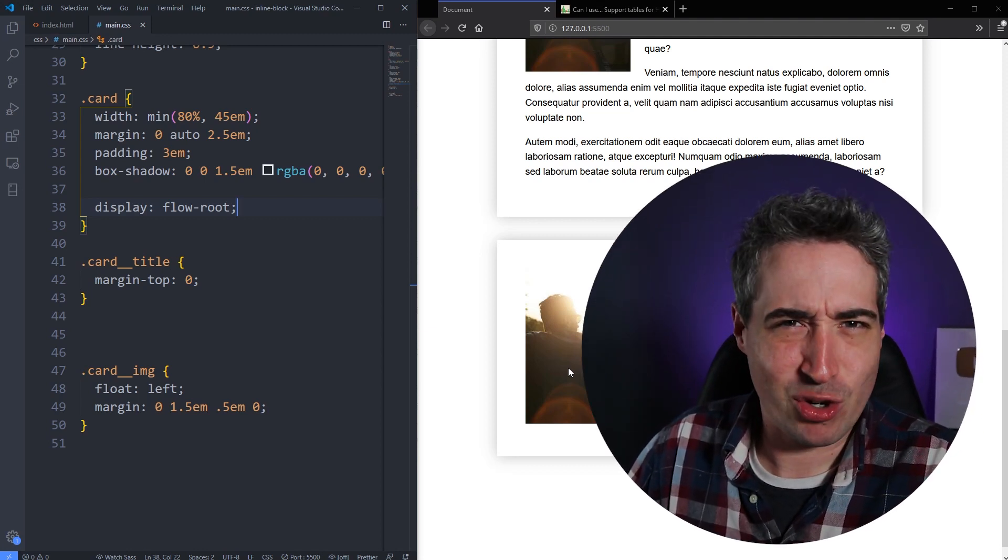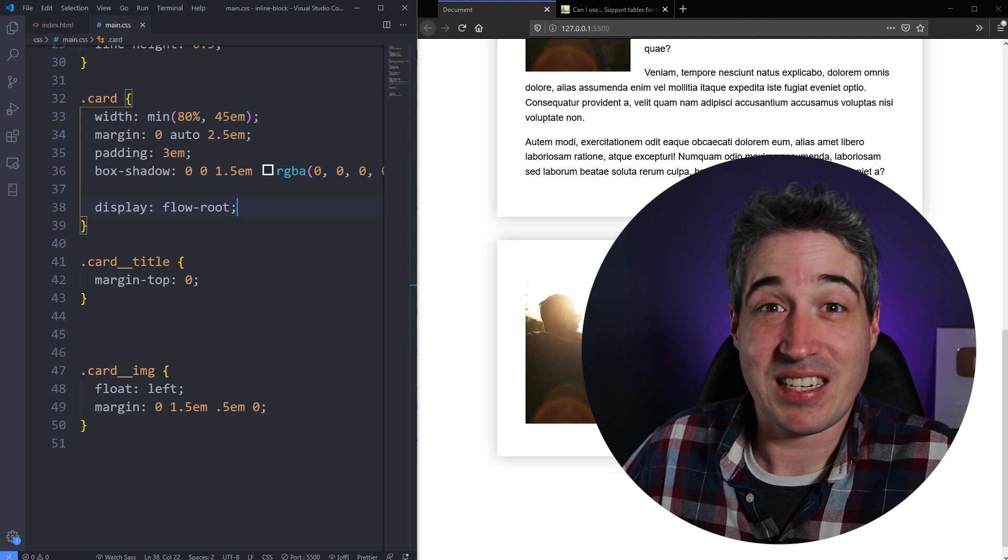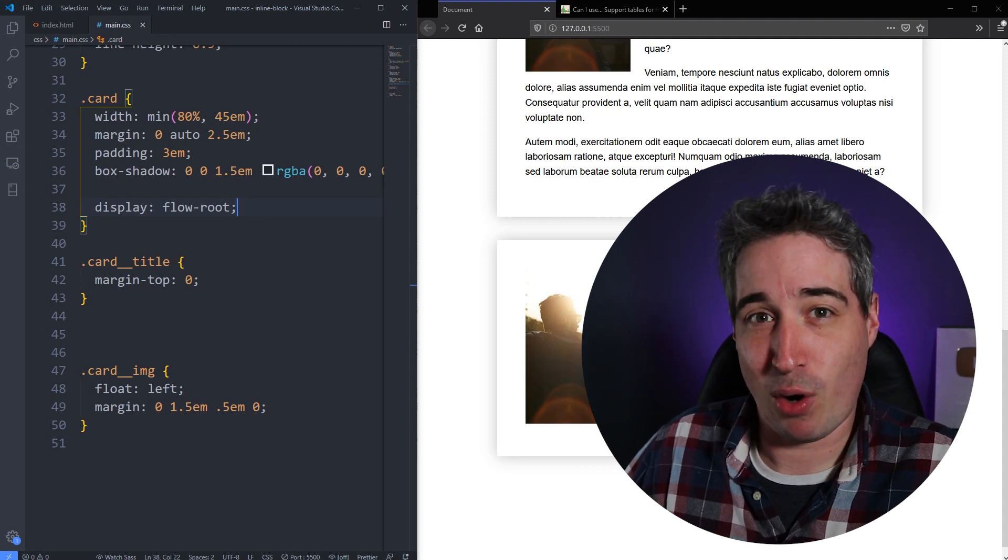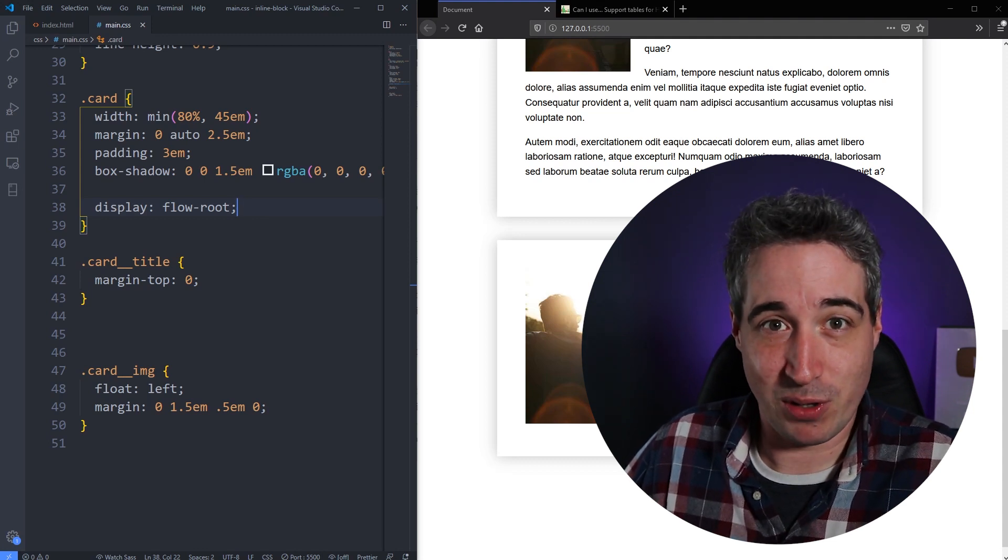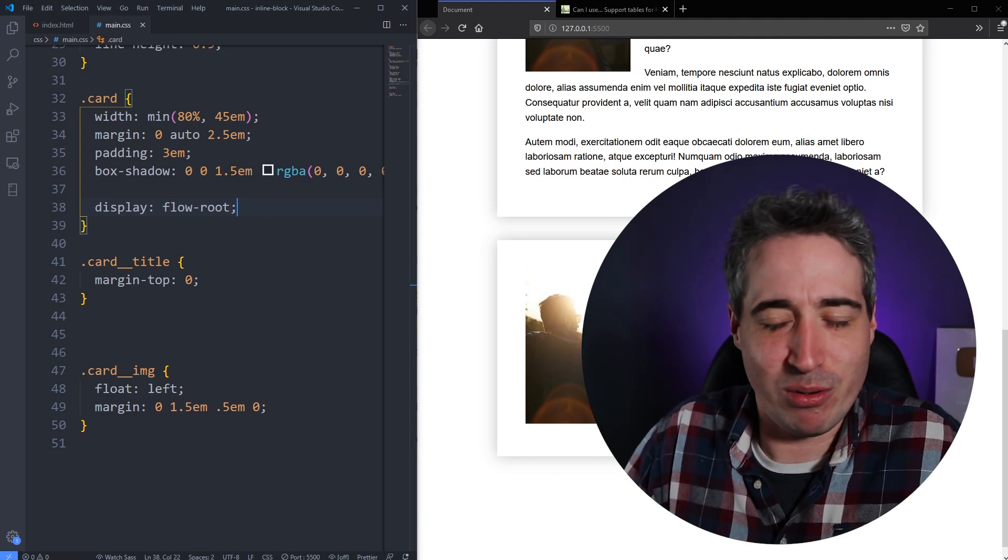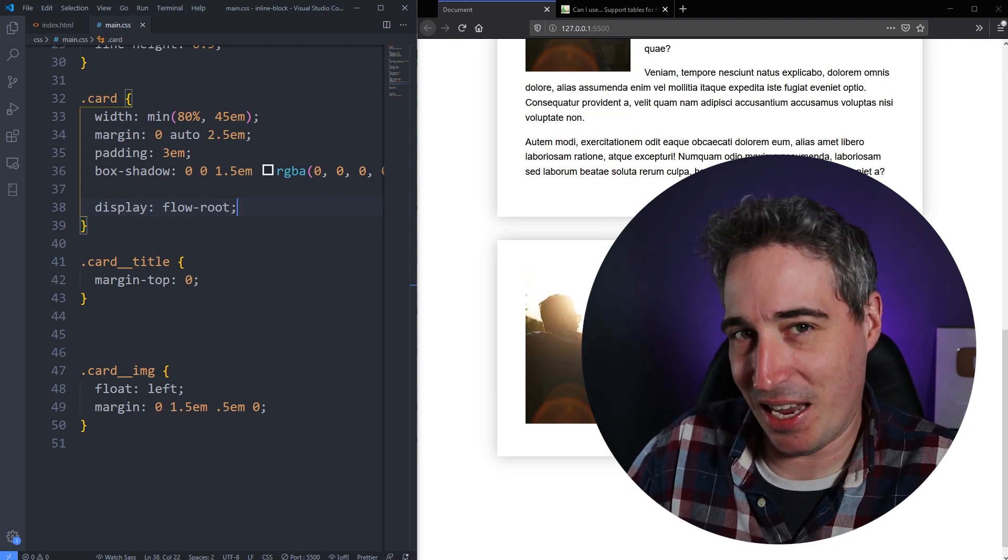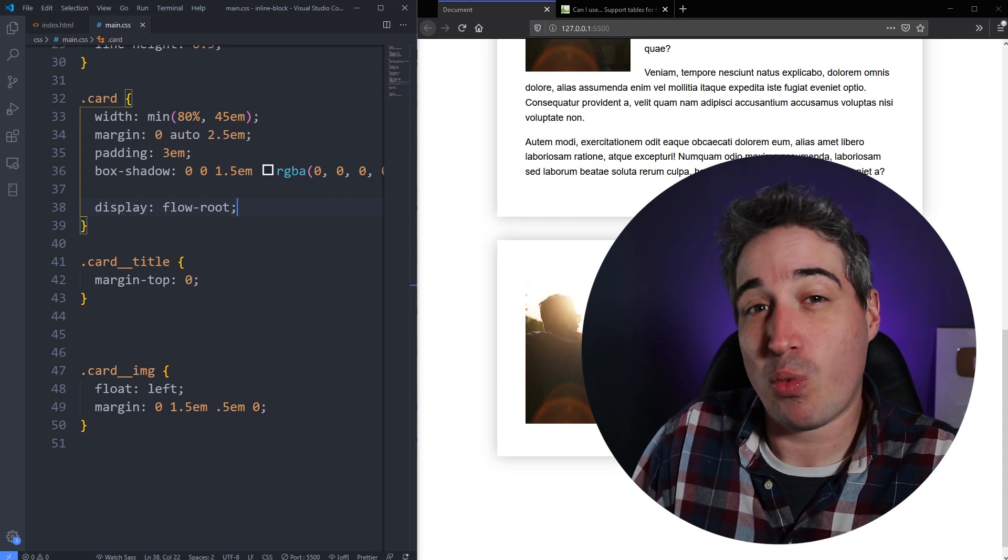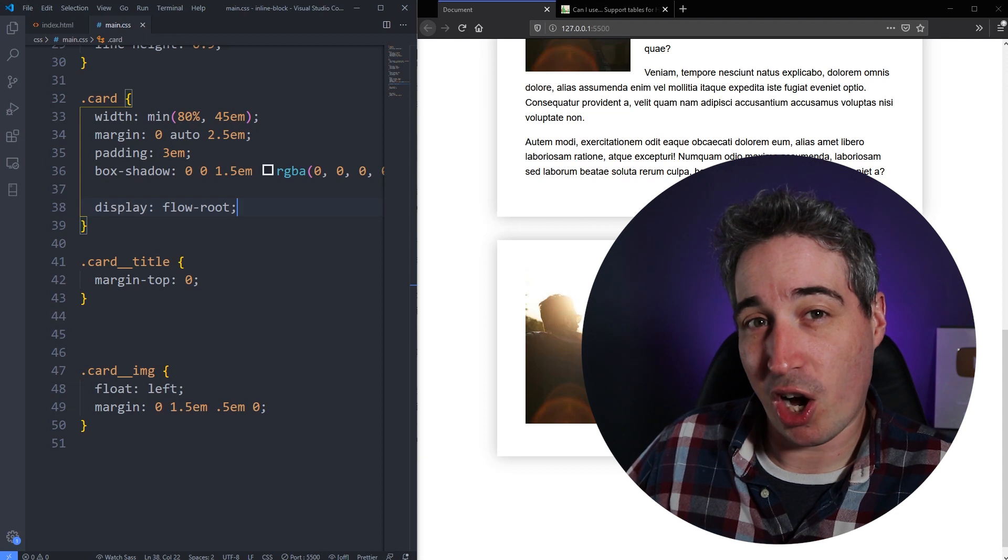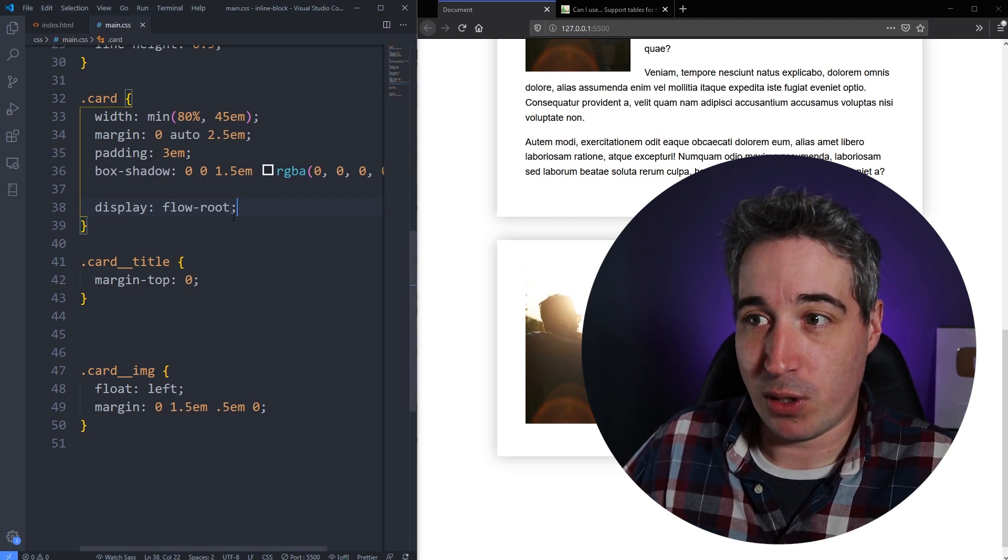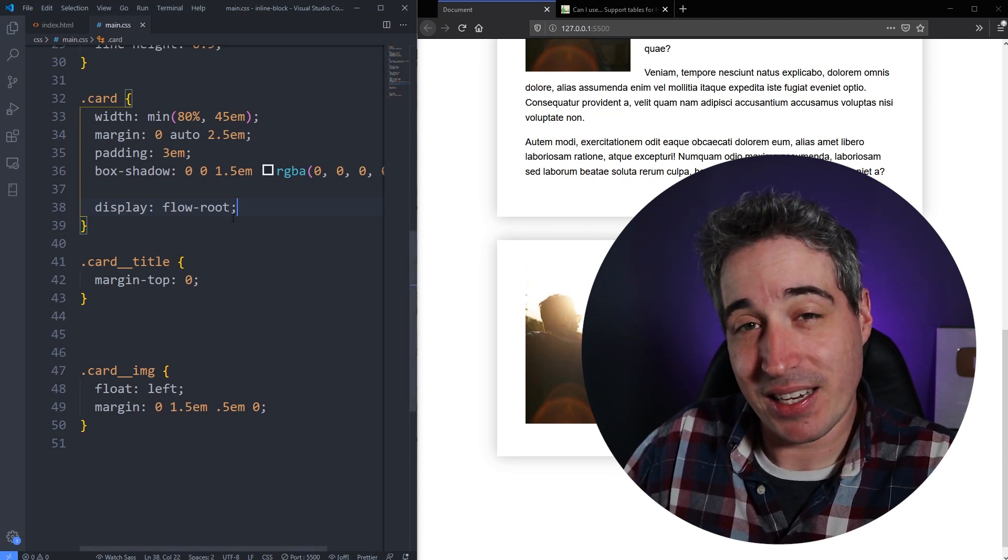Ha, that's interesting. And so this is the type of place you would most commonly probably use flow-root, is if you are using floats. So probably not something you use every single day, but it is something that could be useful.